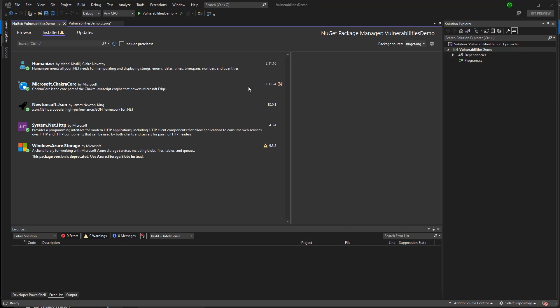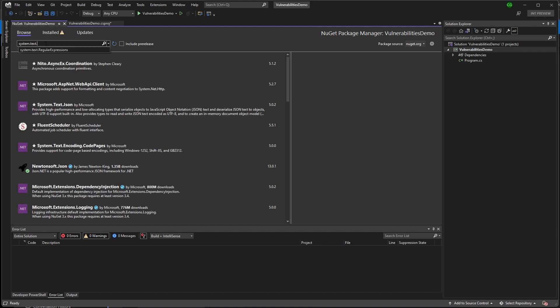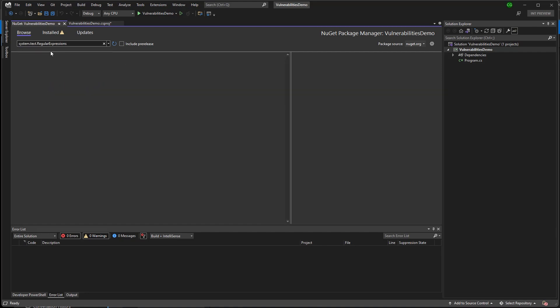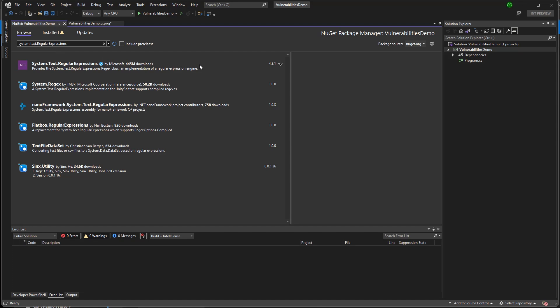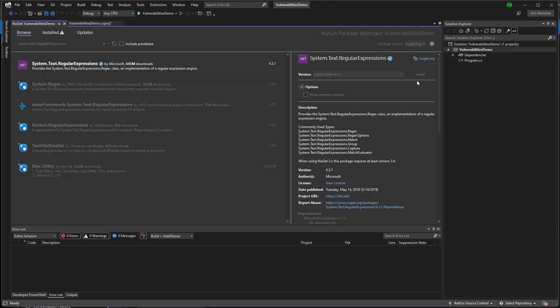Now let's go to the Browse tab and look for our other vulnerable package, System.Text.RegularExpressions. I can click on it and see that the latest version of the package does not have any vulnerabilities. So I'll go ahead and install it directly.